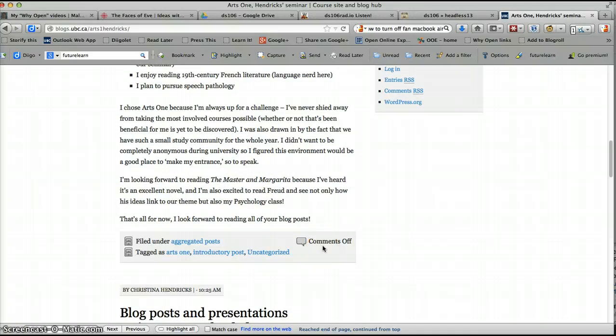I also want to point out that on the blog posts as they show up on this site, the comments are off. And that is because I don't want people to comment on this site. I want people to actually go to the blog posts on the original sites and comment there because then the authors can moderate those comments and reply to those comments. If they're here on this site, then people may not even know the comments exist.